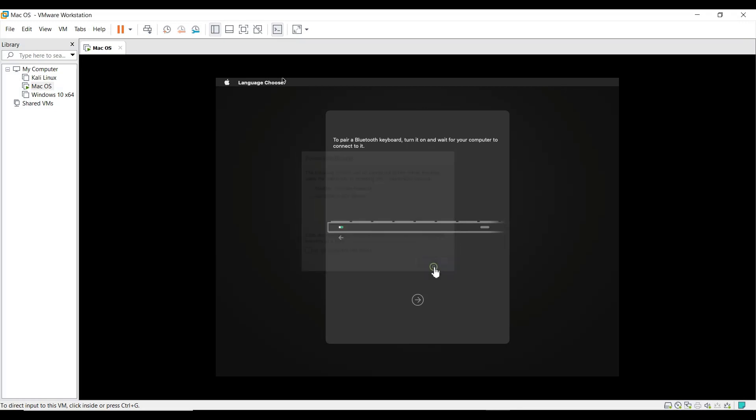OK, now you can see a right side arrow icon in the screen, just click that to proceed further.